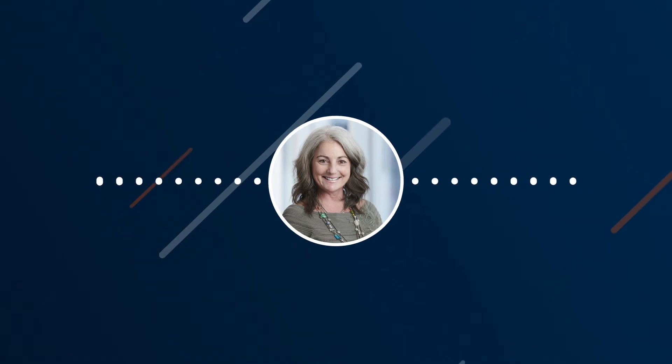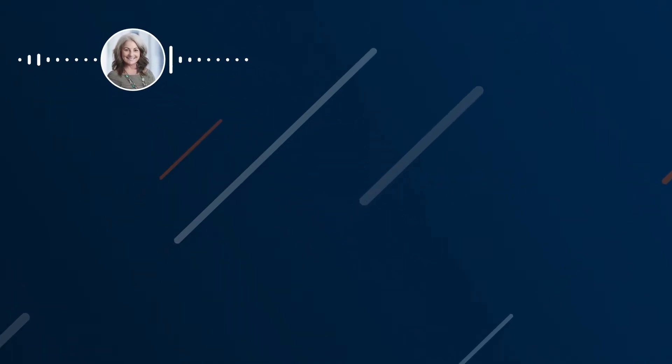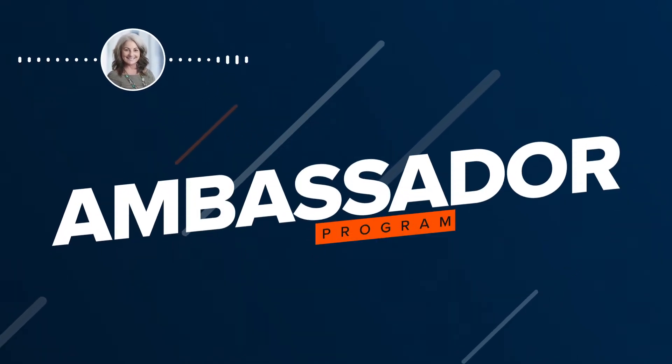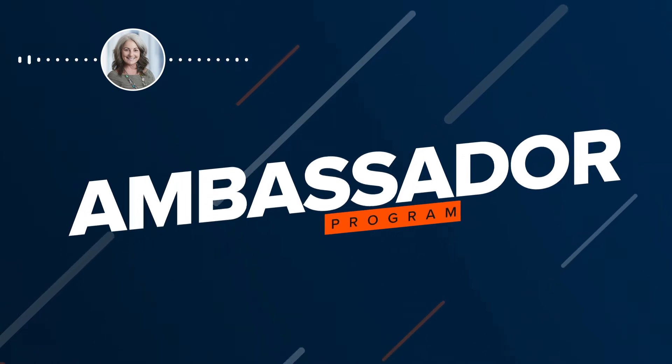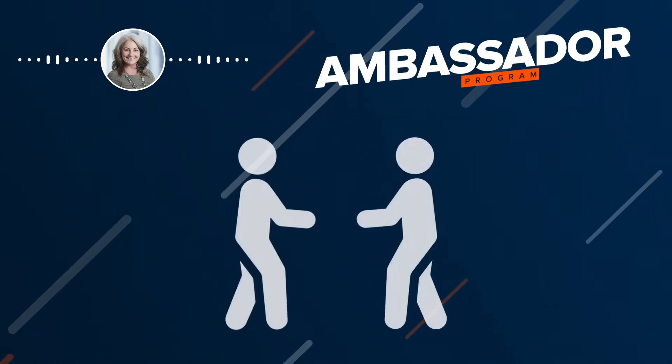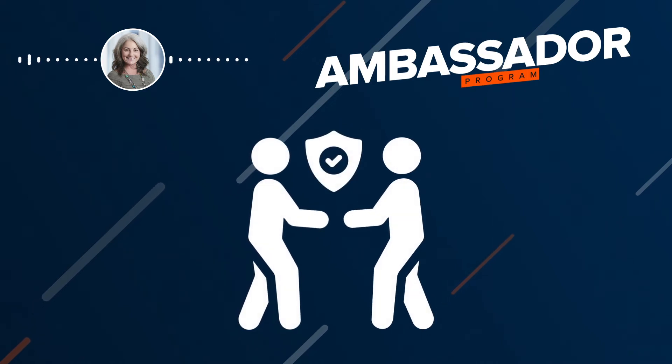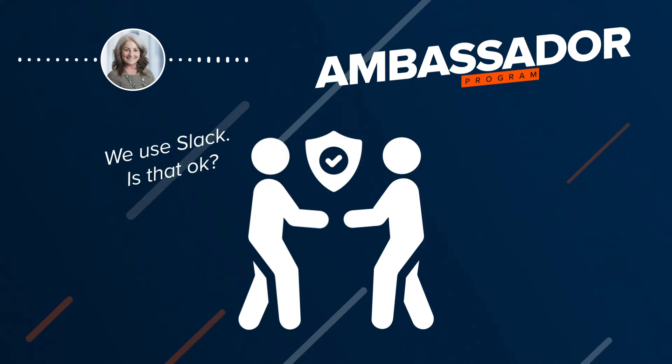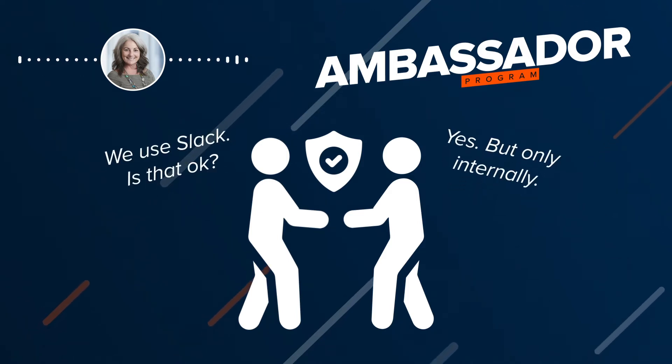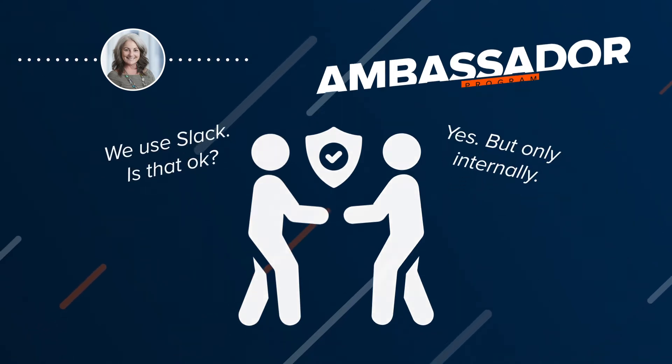One way to streamline the investigation process is to begin a security ambassador program or leverage an existing one. Ambassadors are trusted partners across the organization who assist the security team by both extending the security messages and also informing the security team of norms and practices in their respective areas of the organization.